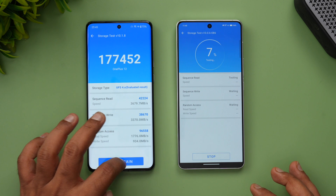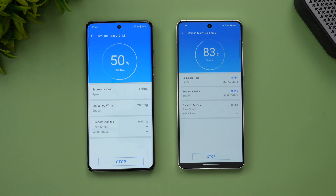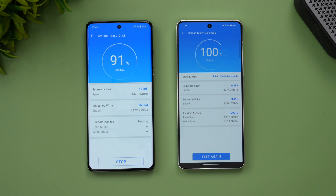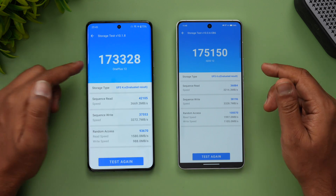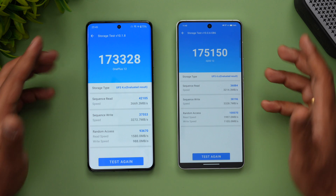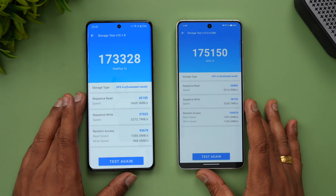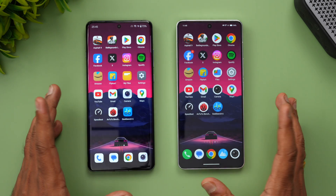For the storage test, both devices have UFS 4.0 and LPDDR5X RAM. Sequential read speeds are mostly similar — 173,000 and 175,000 MB/s respectively. Not much to differentiate on storage performance.